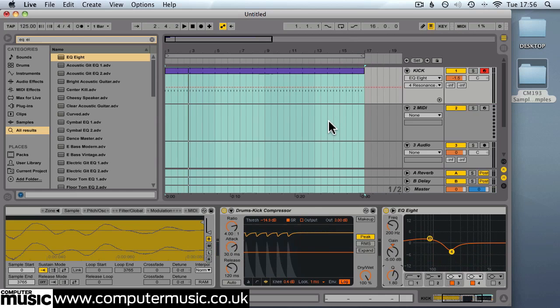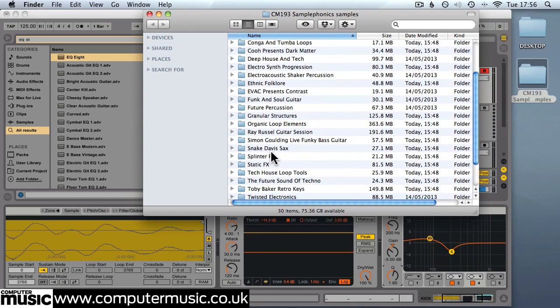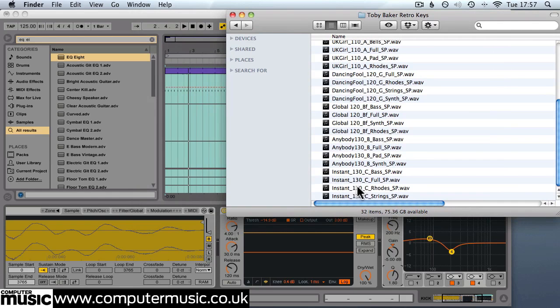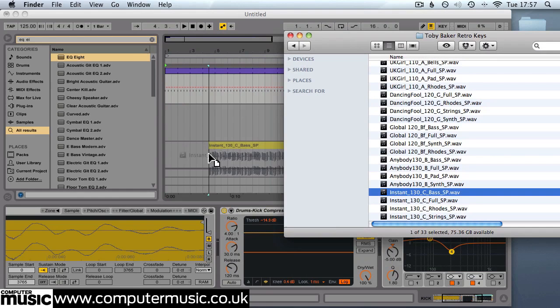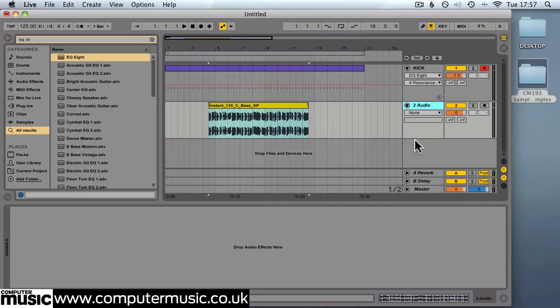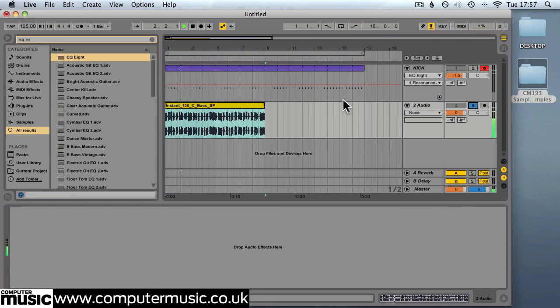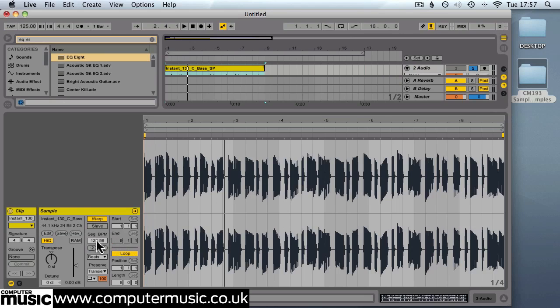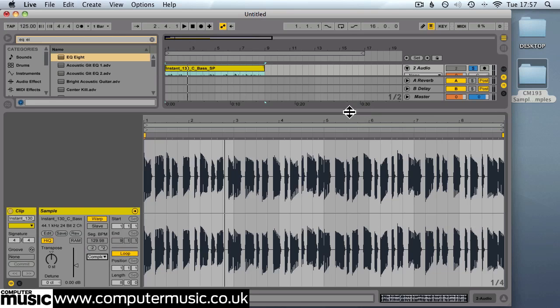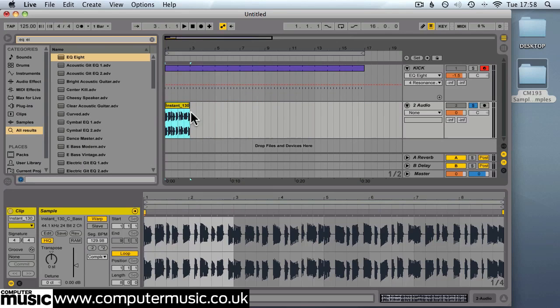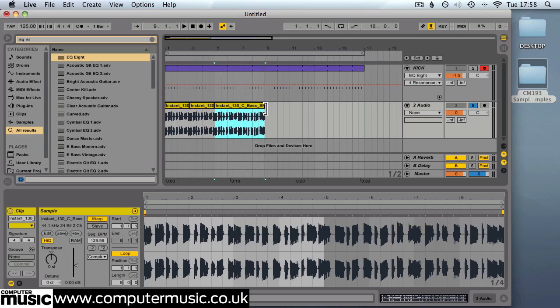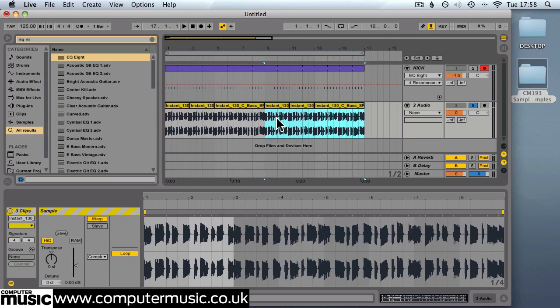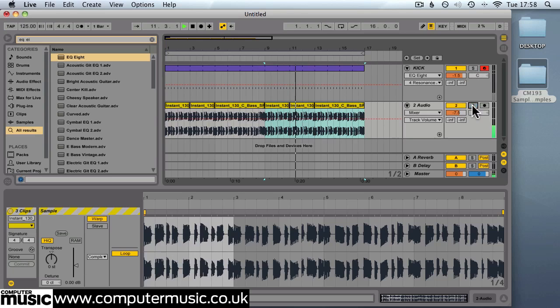So let's add the bass now. We're going to use a loop from Toby Baker Retro Keys and we'll choose Instance 130 C Bass. We'll drop that onto an audio track. Just get rid of these other tracks that we don't need. So we'll change the warping mode on this to Complex and that will improve the quality of Live's automatic time stretching and give us fewer artefacts. The original riff is 8 bars long as you can see here. I'm actually going to use the first 2 bars here, repeat them and then let it play out to bar 4. And we'll duplicate that to make 16 bars. Set the volume down to minus 7.5. That should balance with the kick.